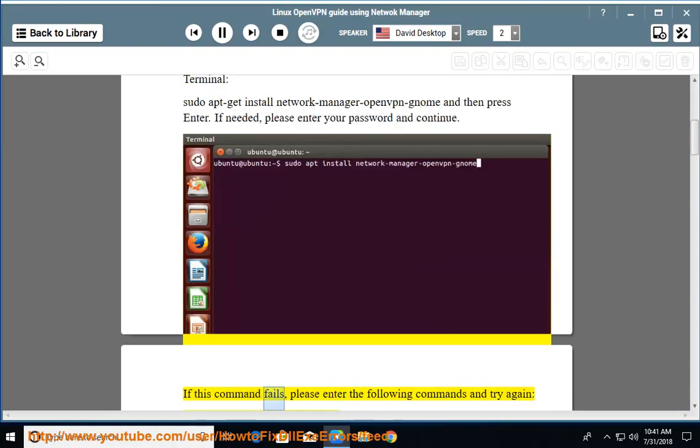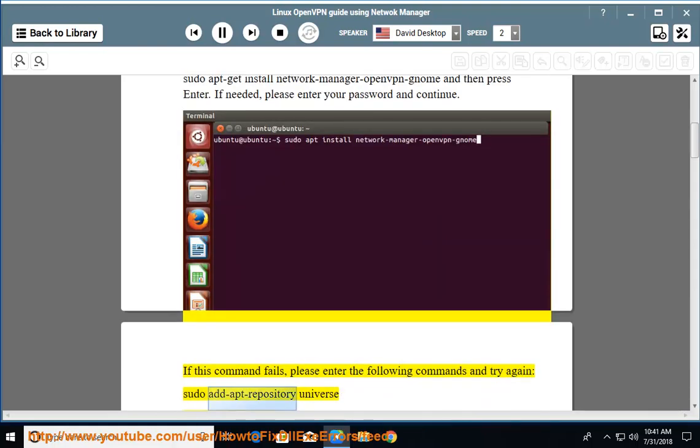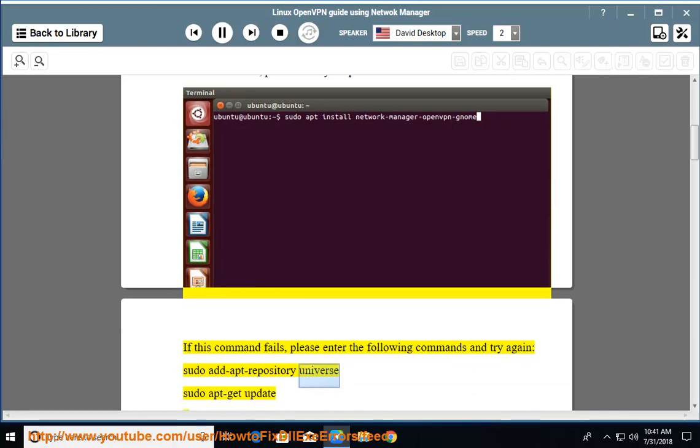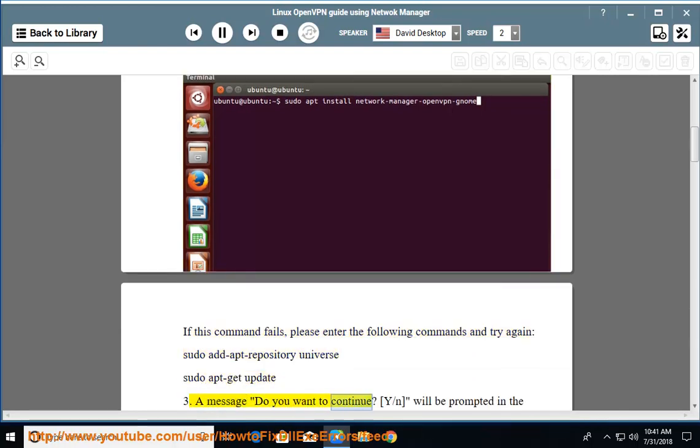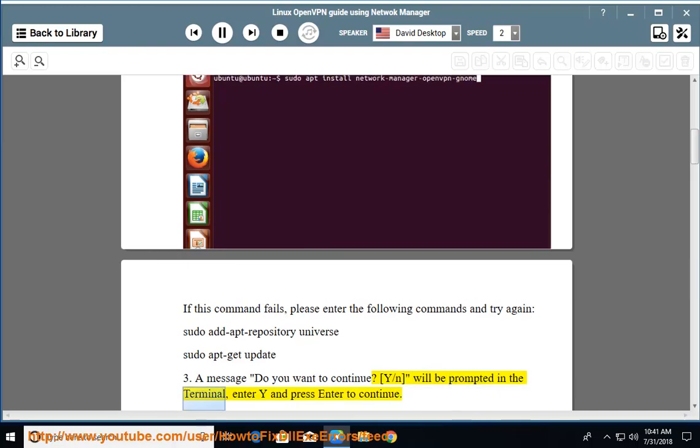If this command fails, please enter the following commands and try again: sudo apt-get update. A message 'Do you want to continue? [Y/N]' will be prompted in the terminal. Enter Y and press enter to continue.